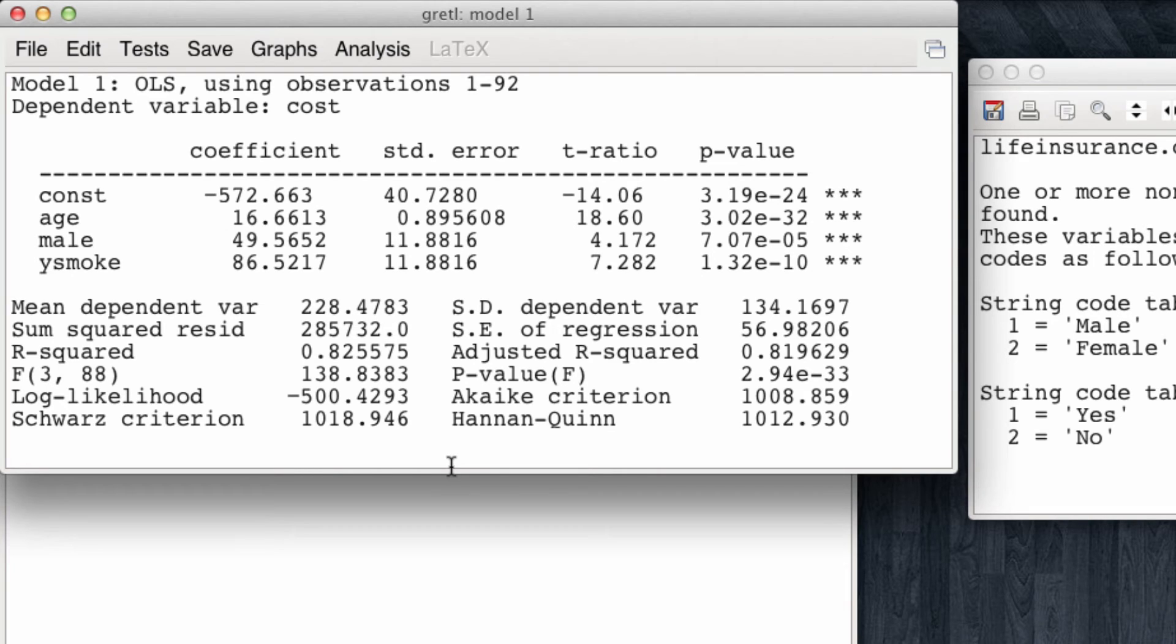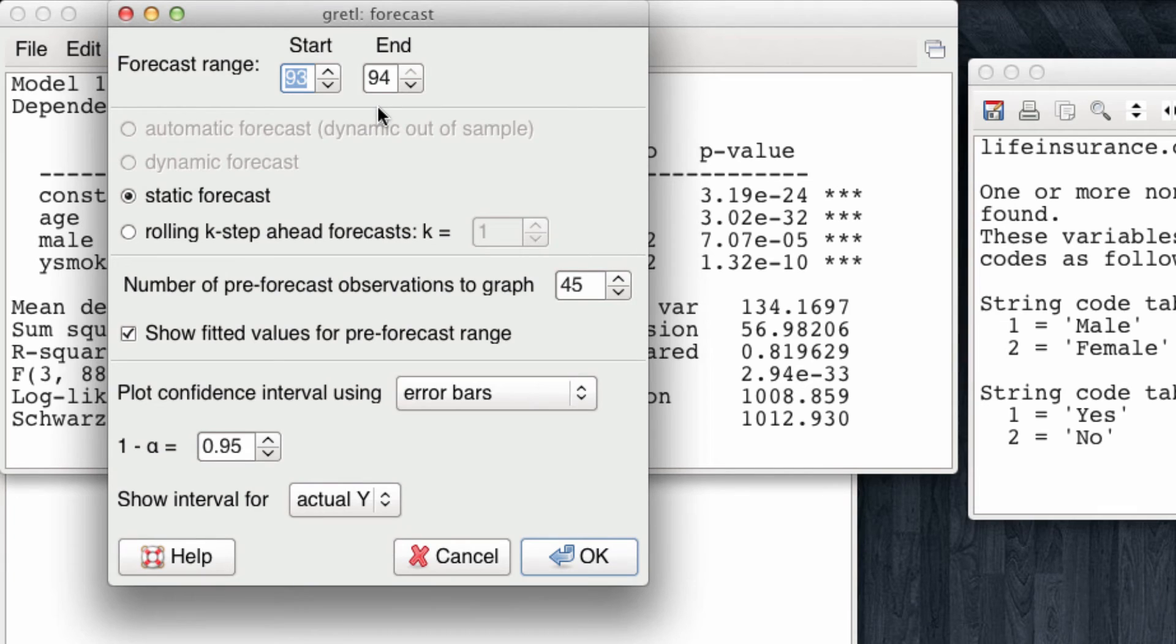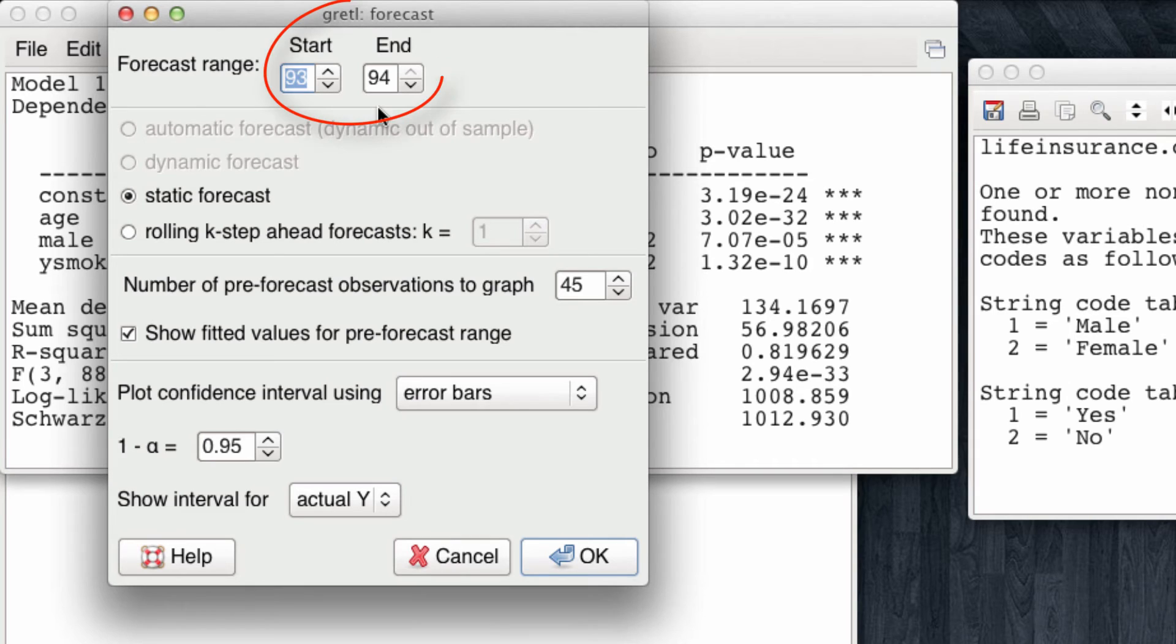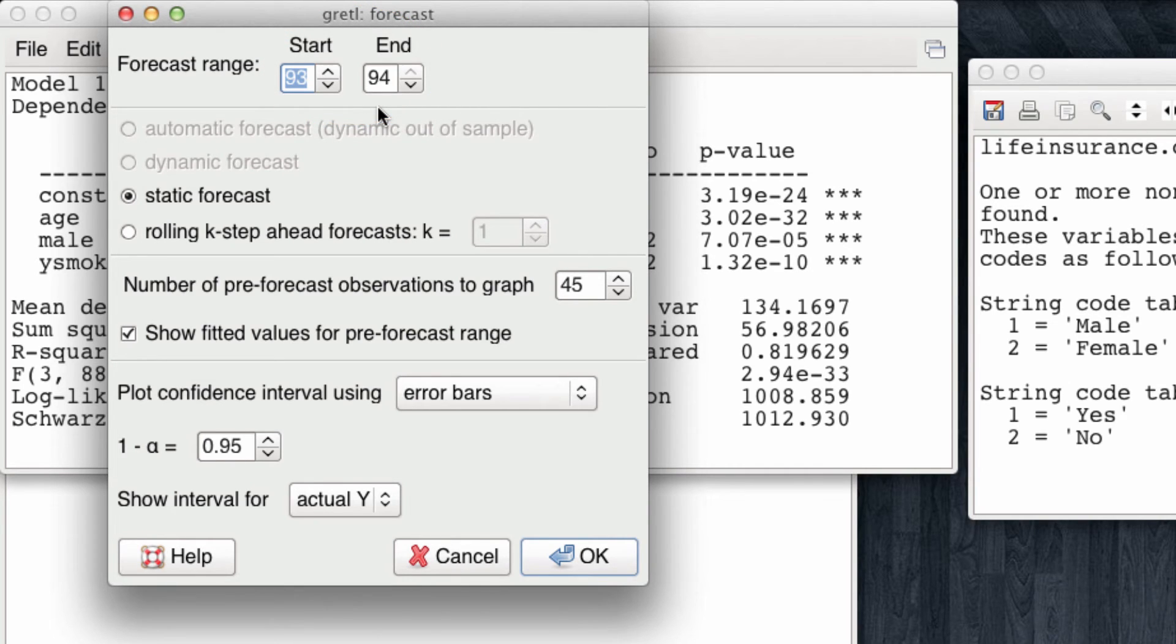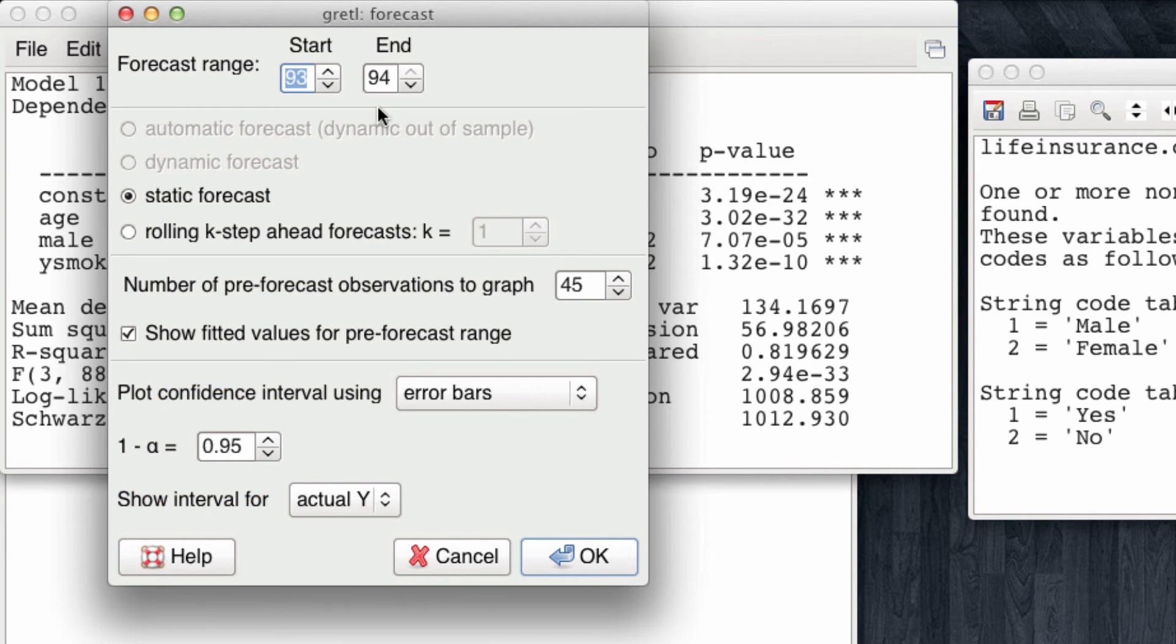Let's try to now forecast the expected cost of life insurance for our two new observations, our two new customers. For this, we come to analysis, forecasts. Note that Gretel is very smart in the sense that it already knows that it is very likely we're trying to estimate the cost of the two new observations, numbers 93 and 94. It also has as pre-established confidence level a 95% confidence interval in our forecast. So we will leave the options as they are and click OK.